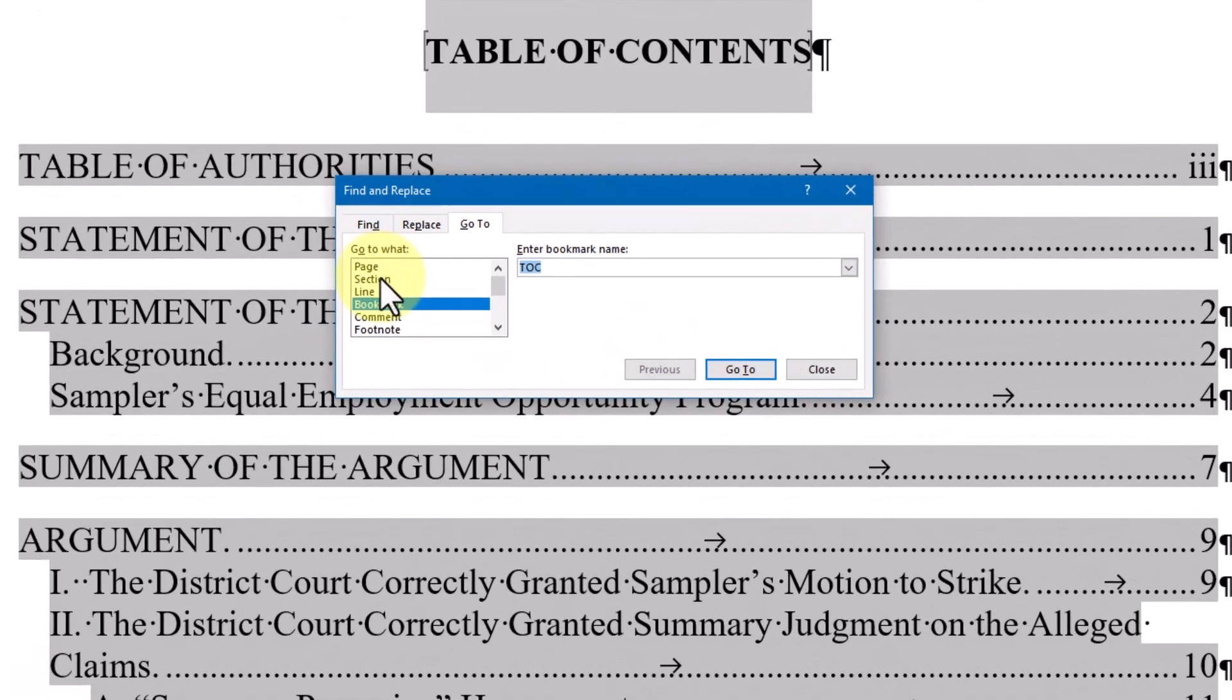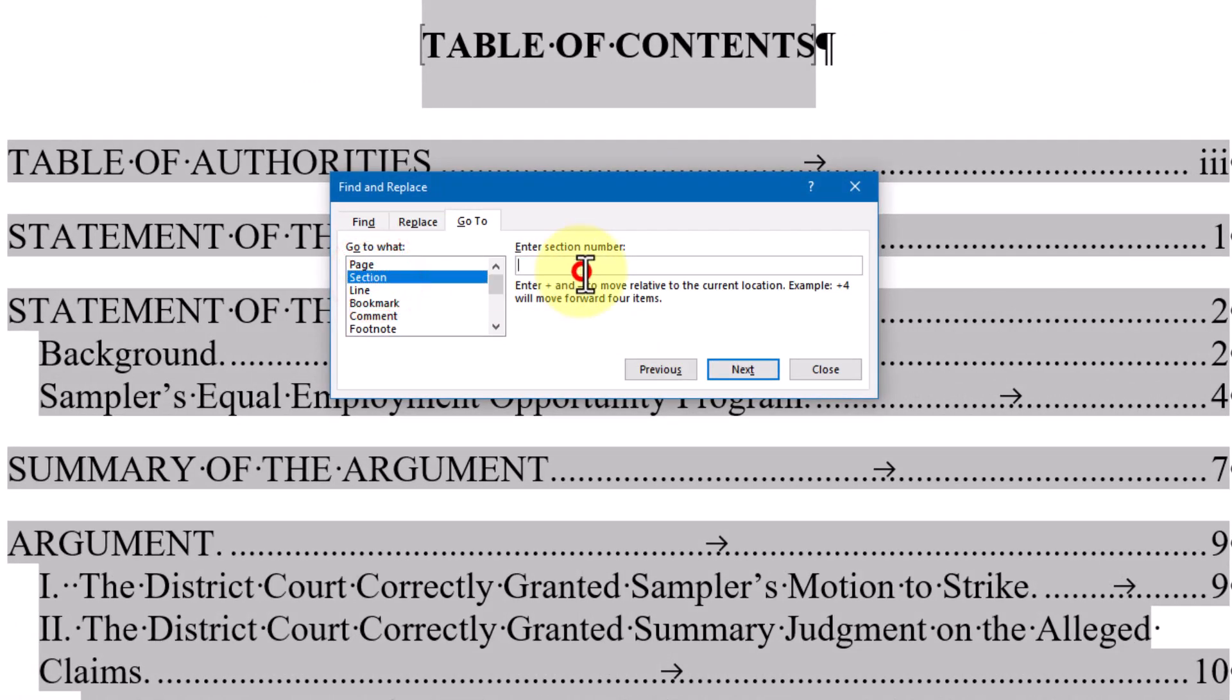I can even use plus or minus to move sequentially through sections, etc.